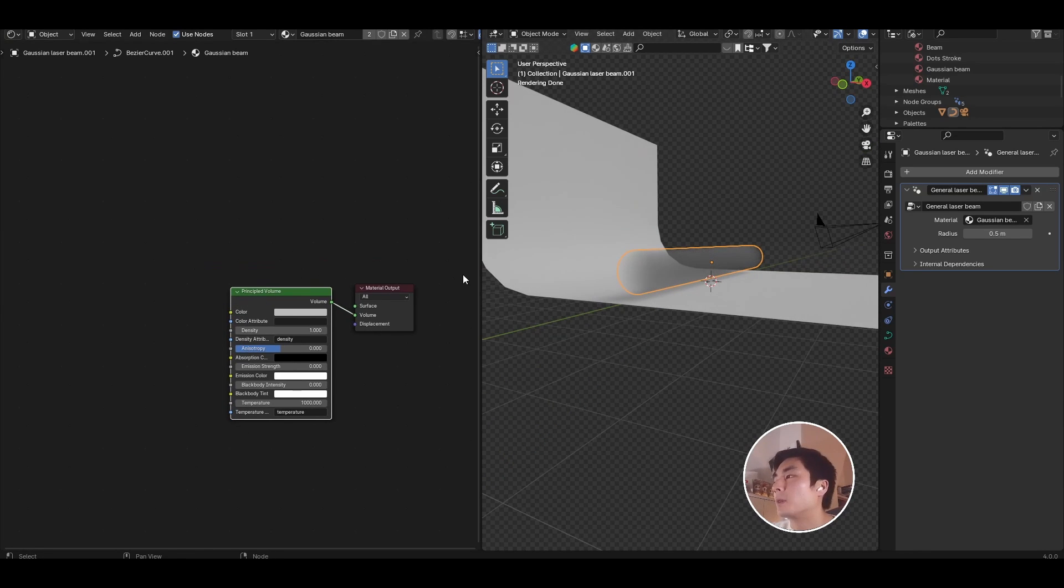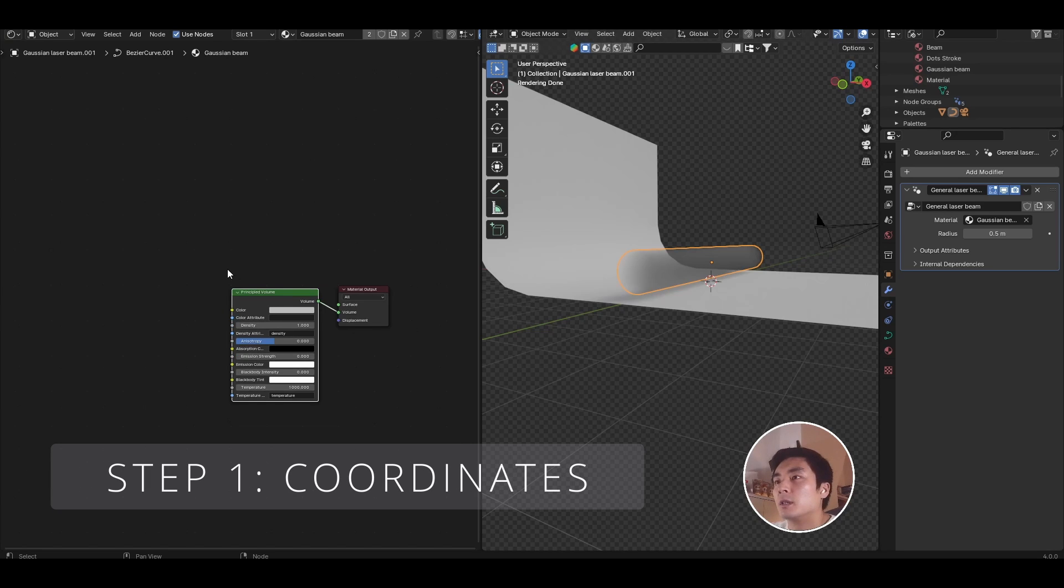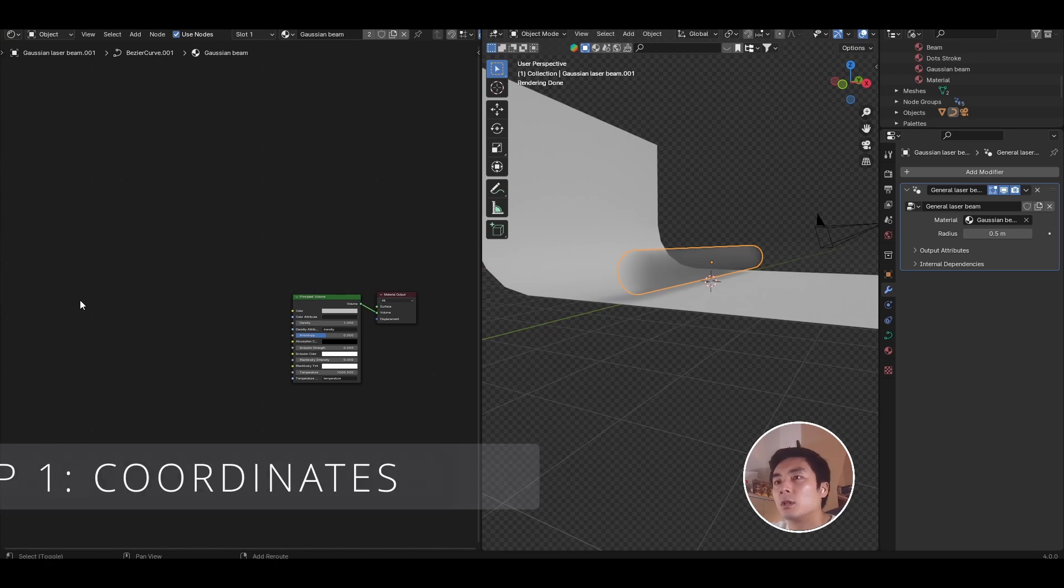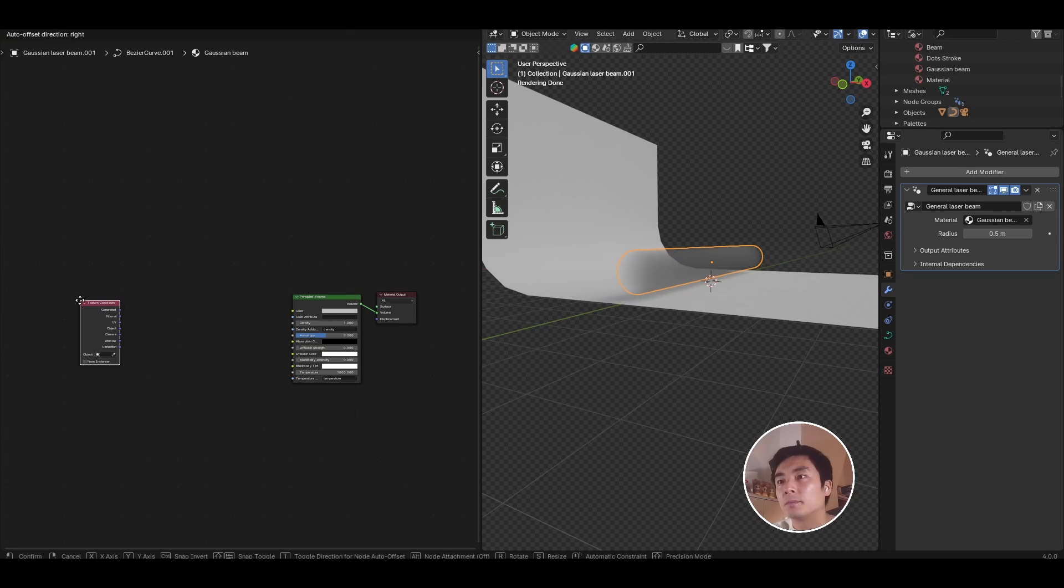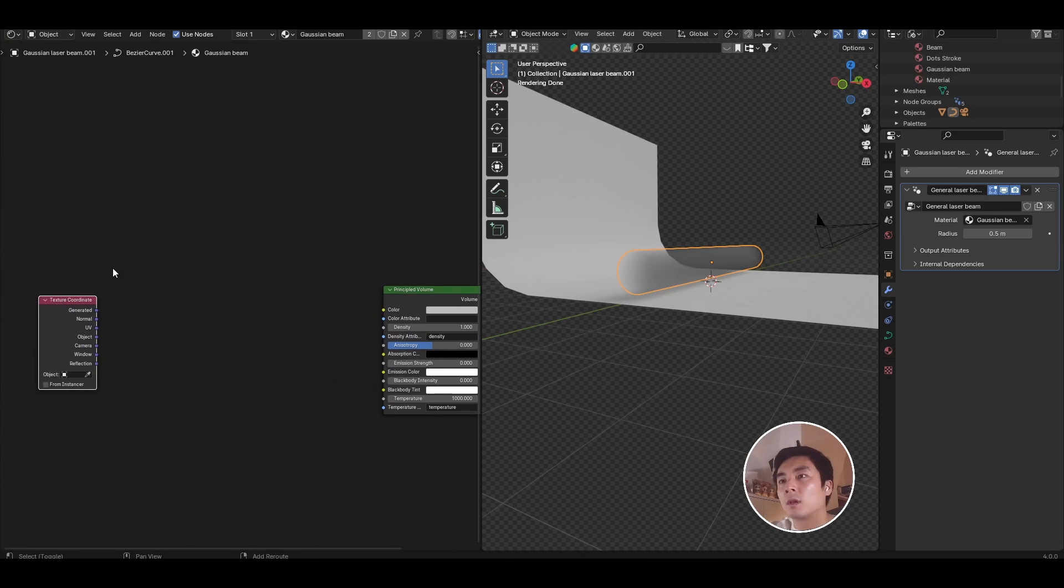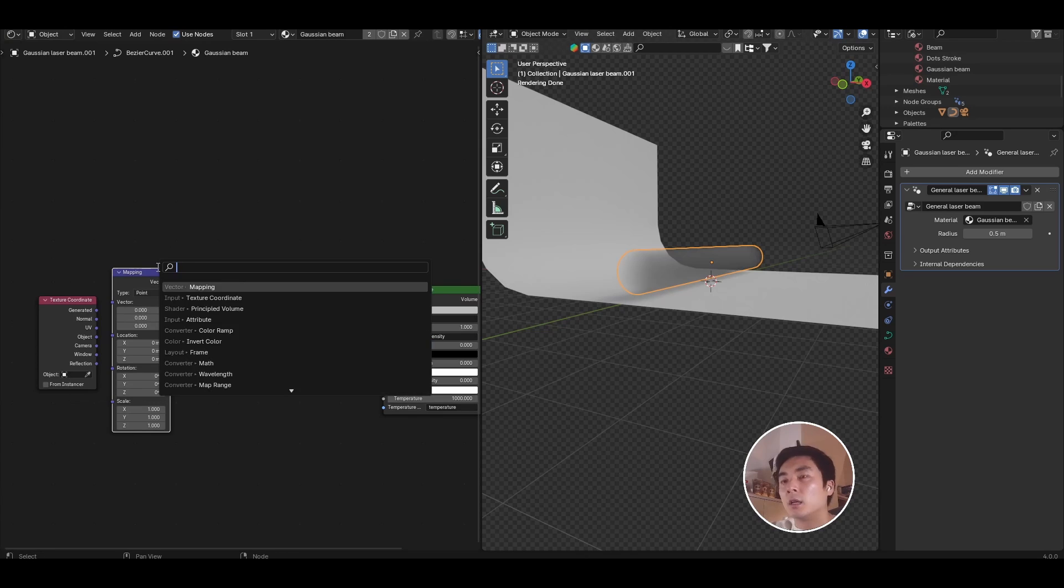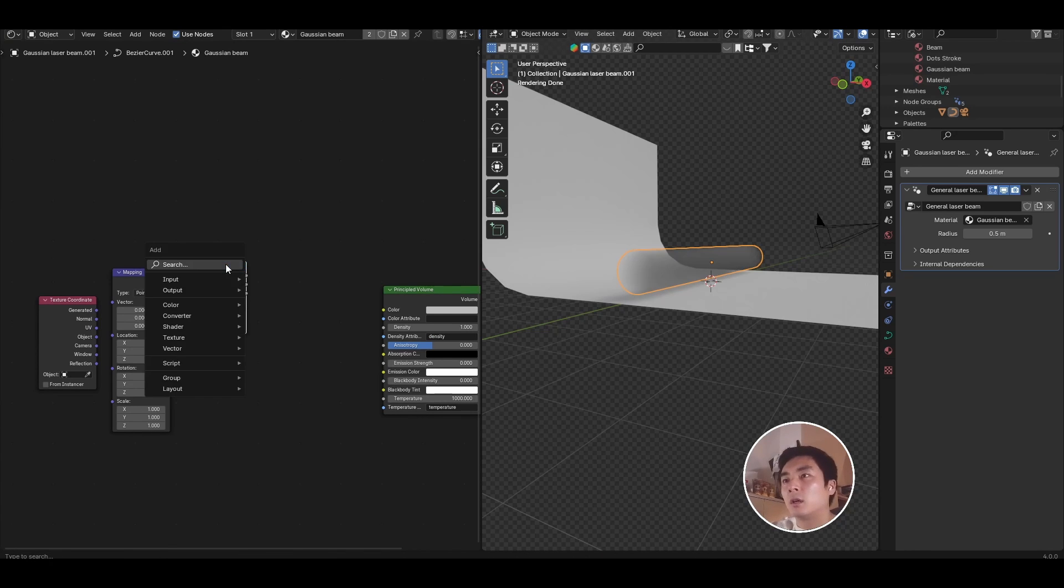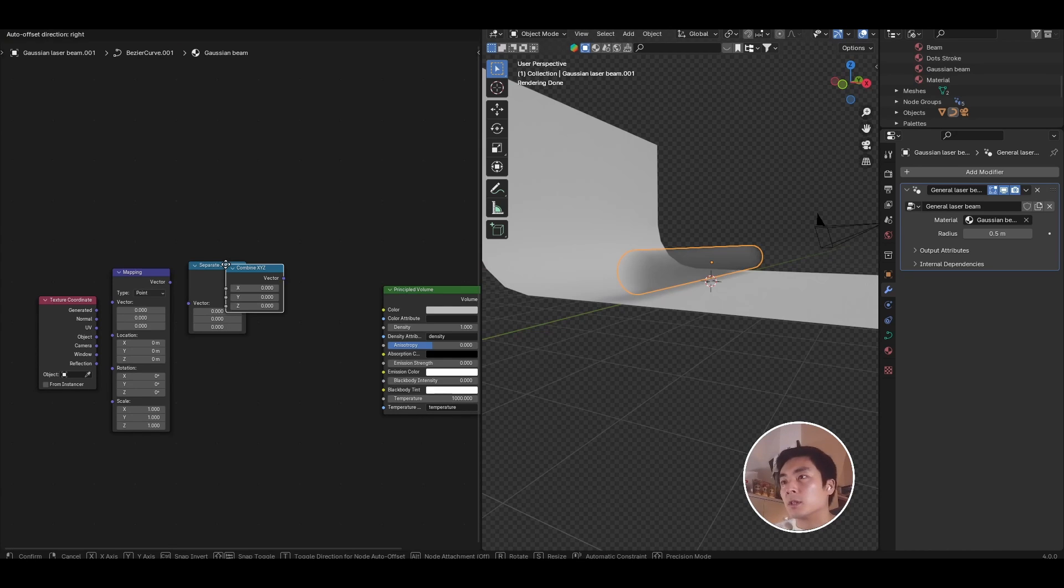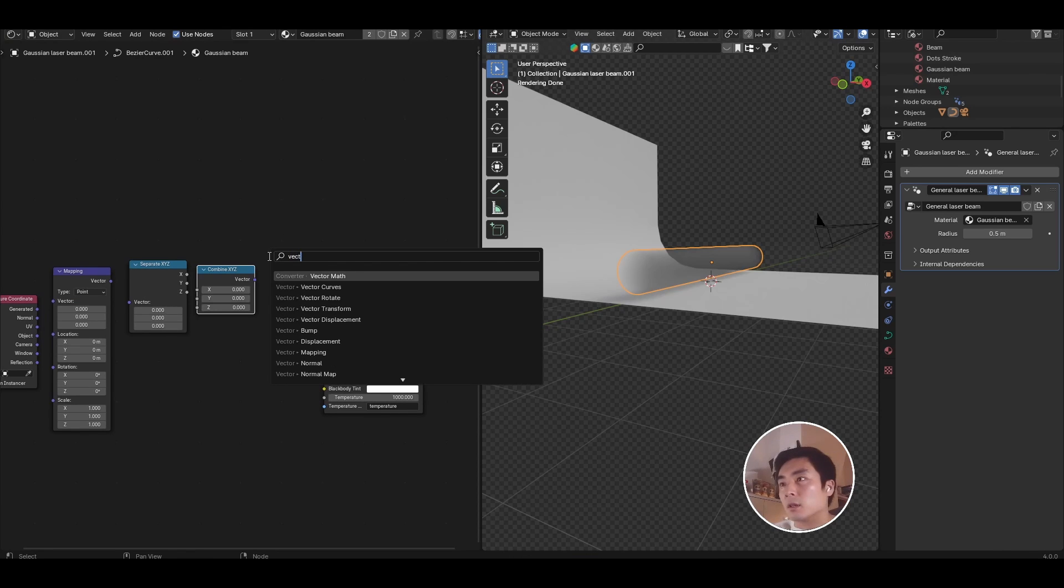Let's also apply this material to the laser beam. So in the Modifiers tab, I'm just going to come and select Gaussian beam. So now we have a principal volume, very uniform, plugged in. So the first thing we're going to do is compute the cylindrical coordinate system. To do that, we need to look for a texture coordinate node, a mapping node, a separate XYZ node, a combine XYZ node, and a vector math node.